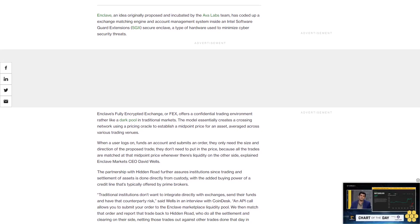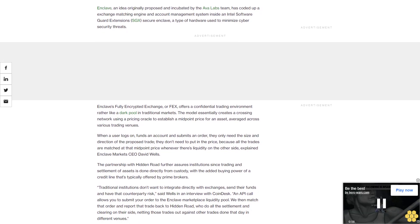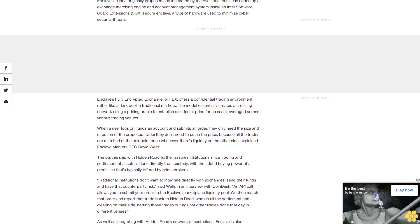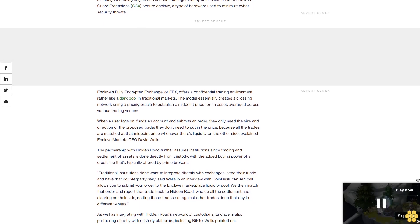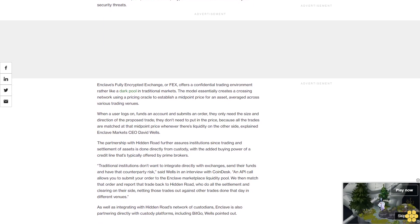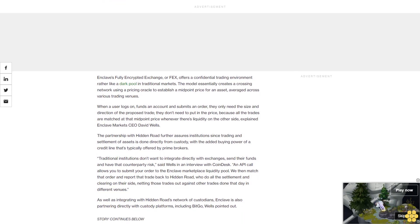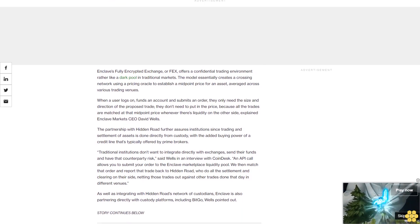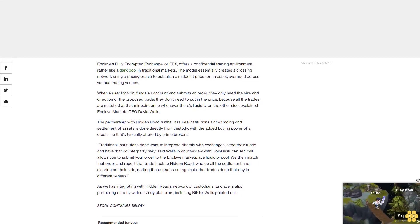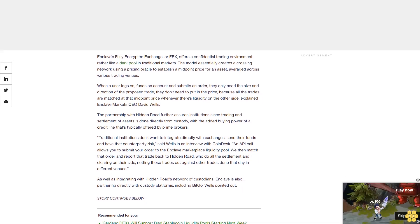When a user logs on, funds an account and submits an order, they only need the size and direction of the proposed trade. They don't need to put in the price because all the trades are matched at that midpoint price whenever there's liquidity on the other side, explained Enclave Markets CEO David Wells.